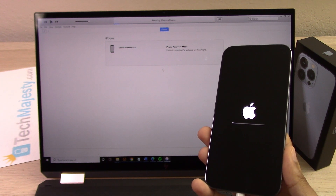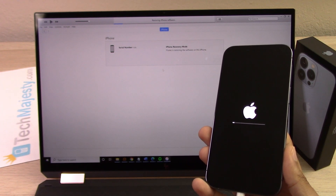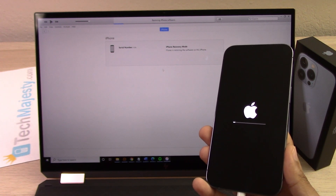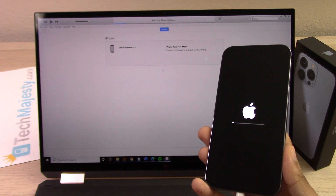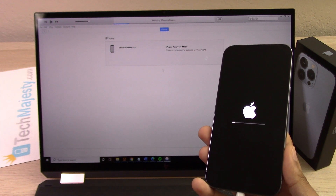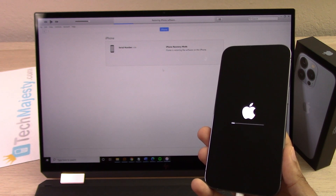Alright, so the iPhone software is now being restored.